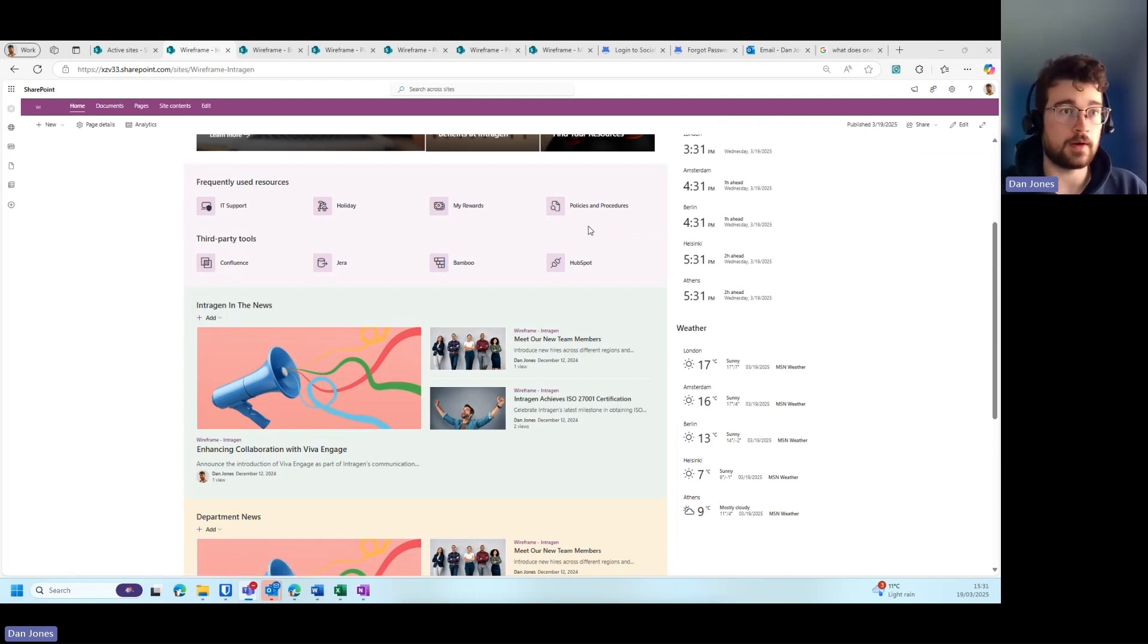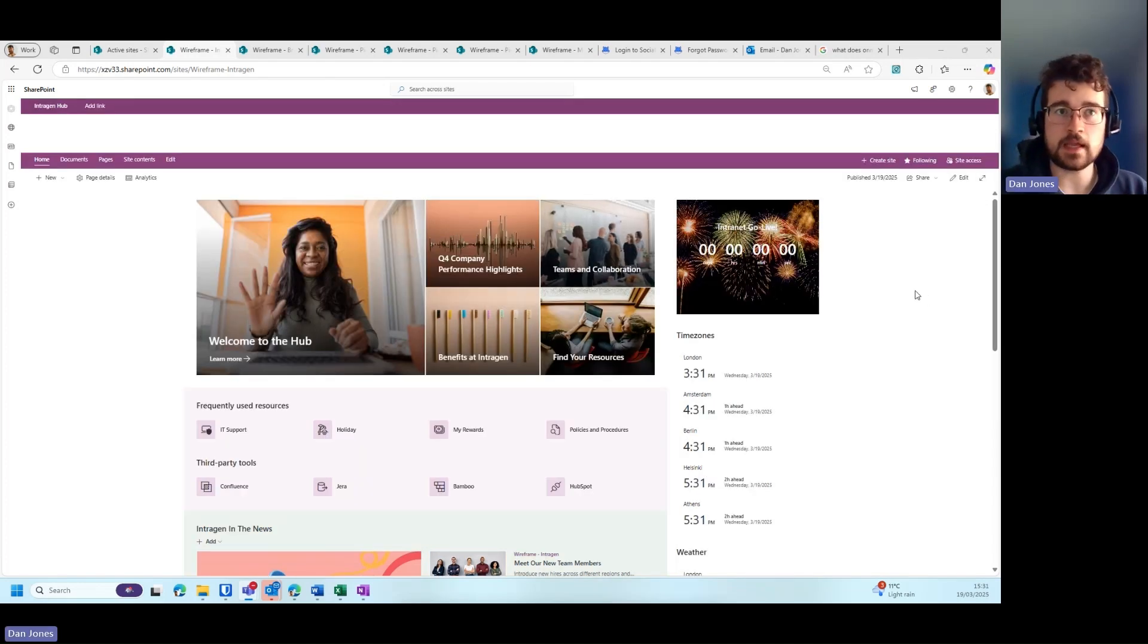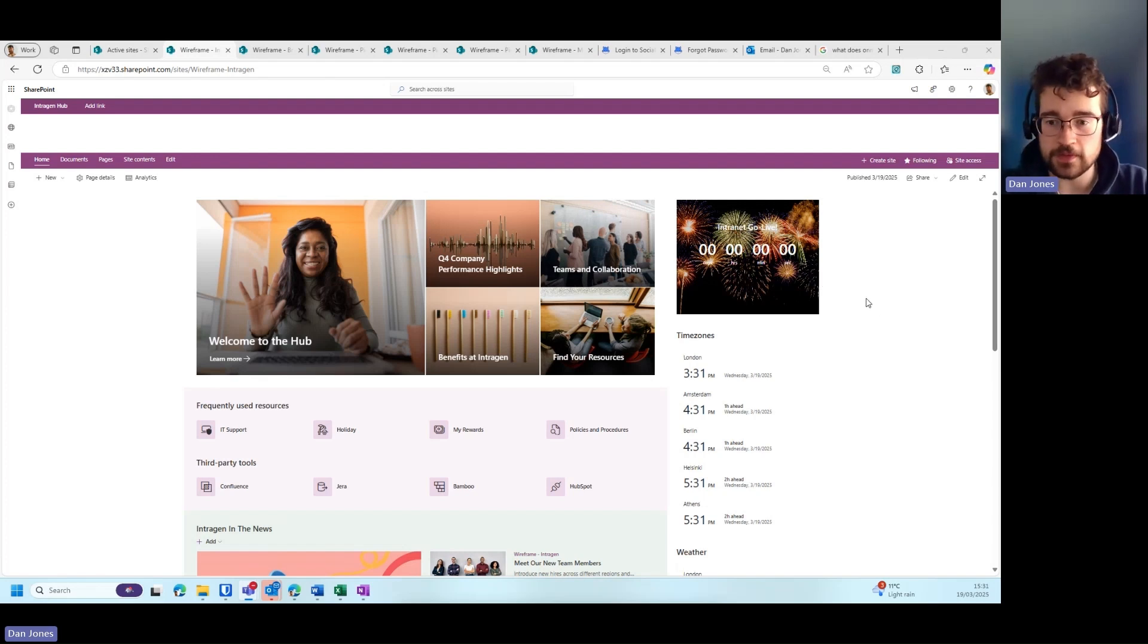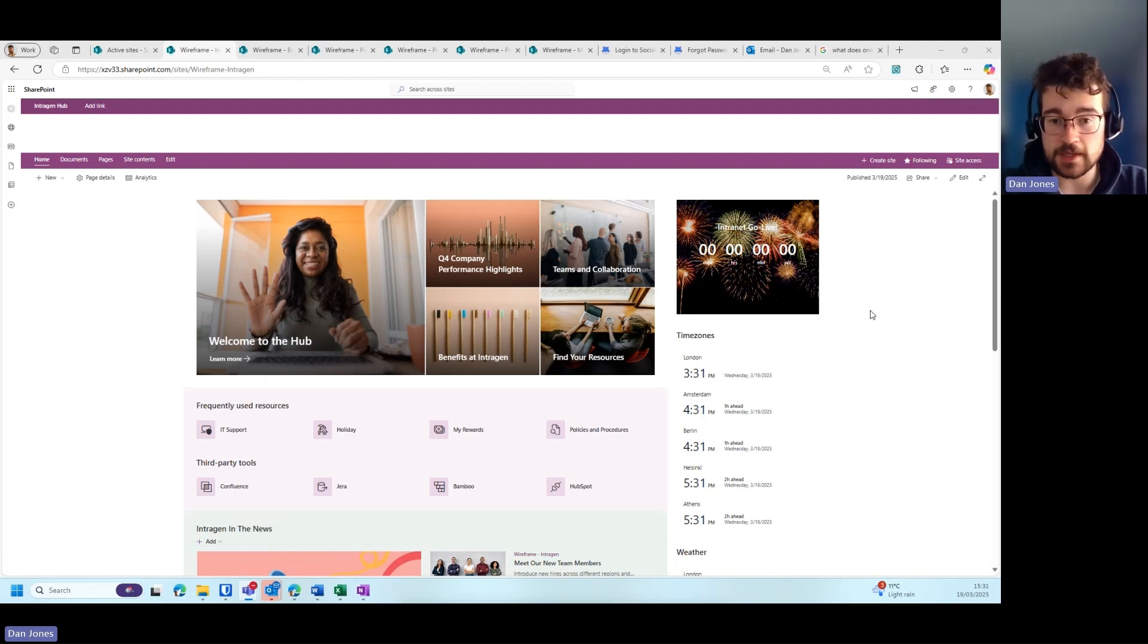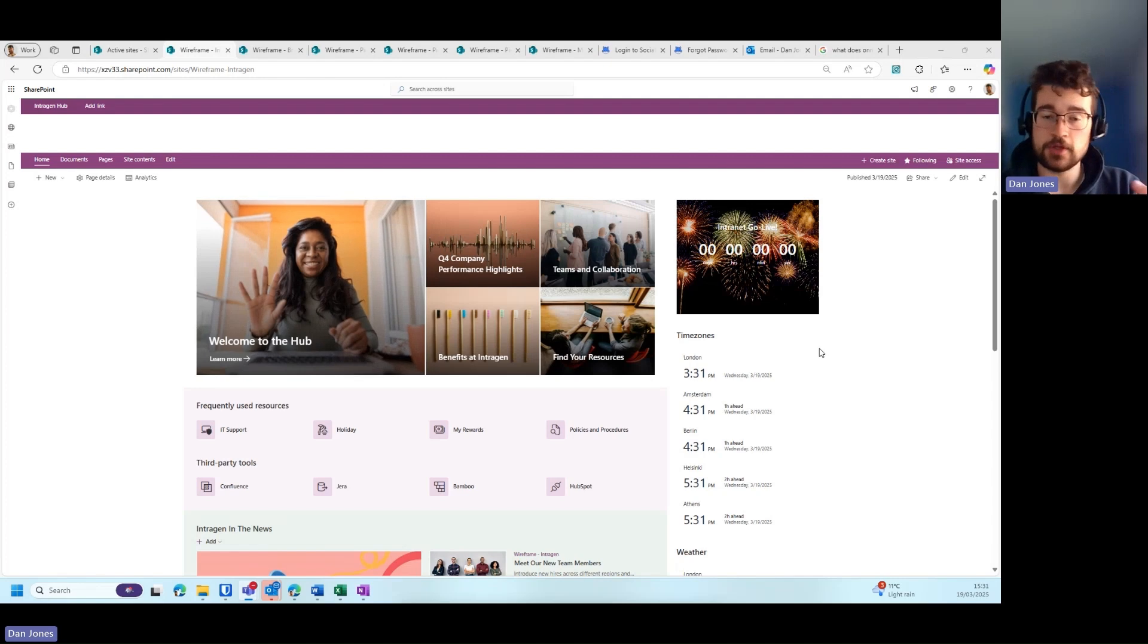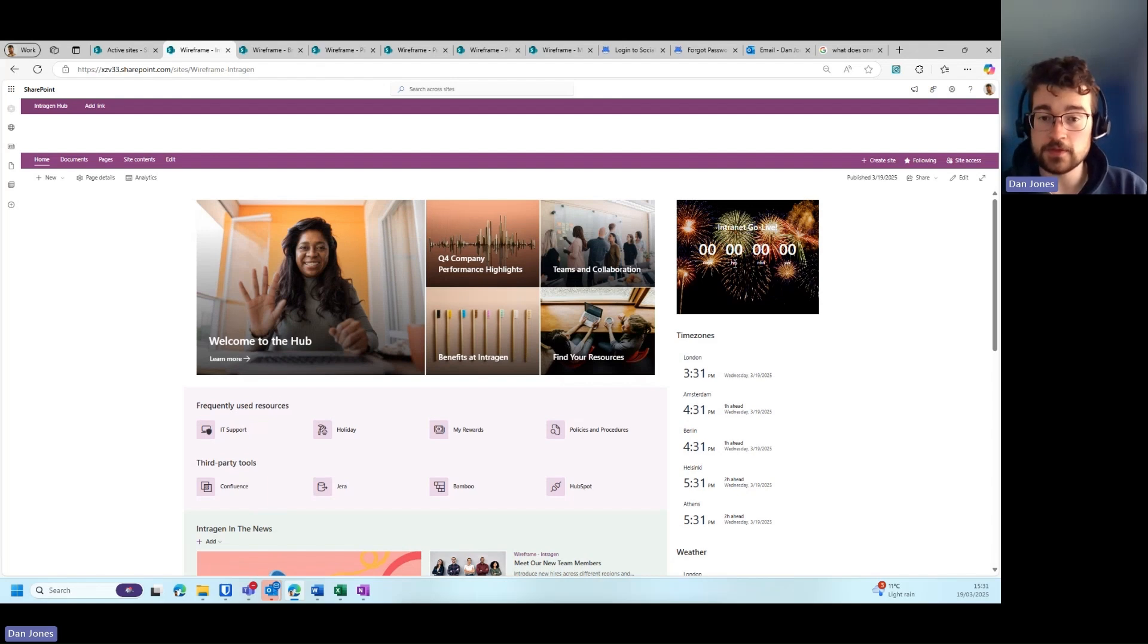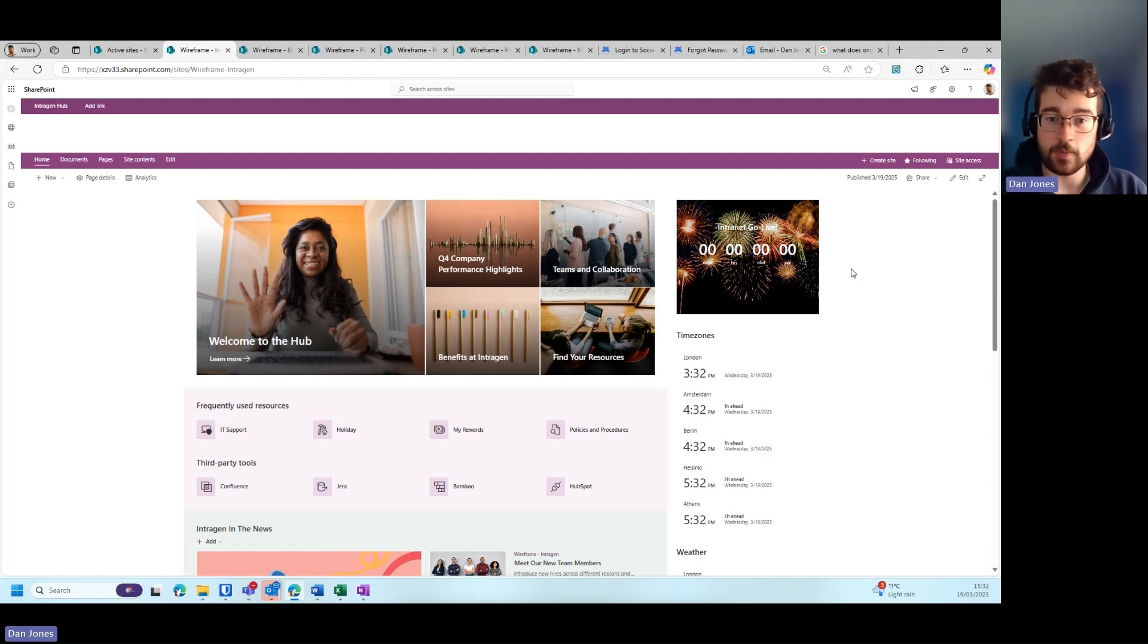A third design tip is thinking about utilizing a right-hand column. You can see on the right-hand side here we have some key information that people may find useful near the top of the intranet screen. However, these bits of information aren't so critical as the stuff in the main body, but you can see some really handy web parts like time zones, weather, and even an intranet go-live countdown timer to excite the champions.